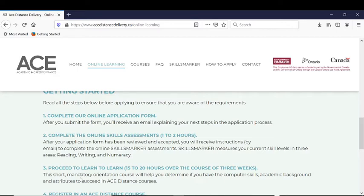For more important information about the application process, please watch the next video by clicking on the Video 2 icon. Thank you for visiting ACE Distance. We hope we can help you achieve your college, career, or apprenticeship dream.